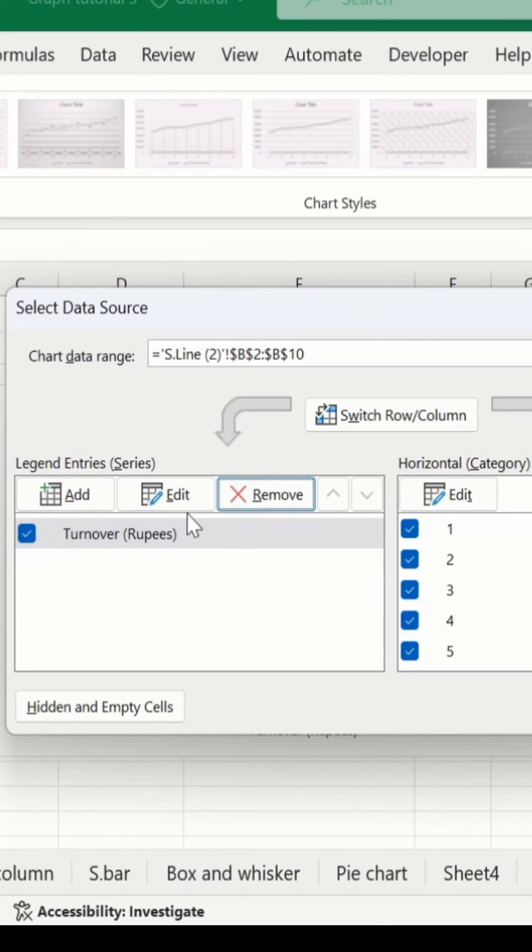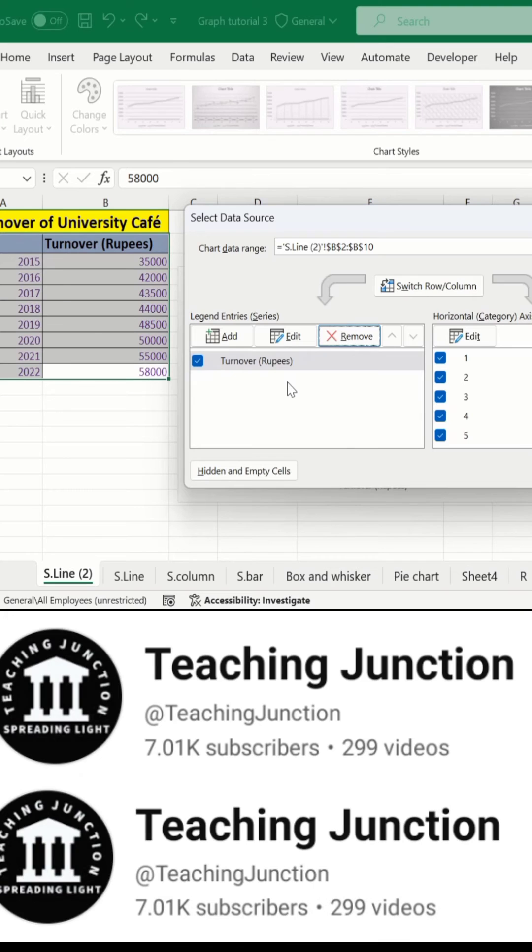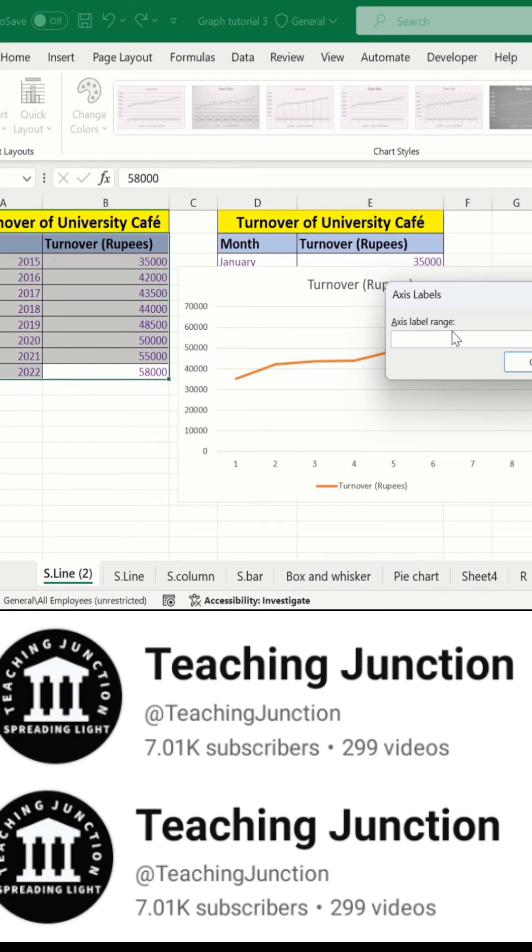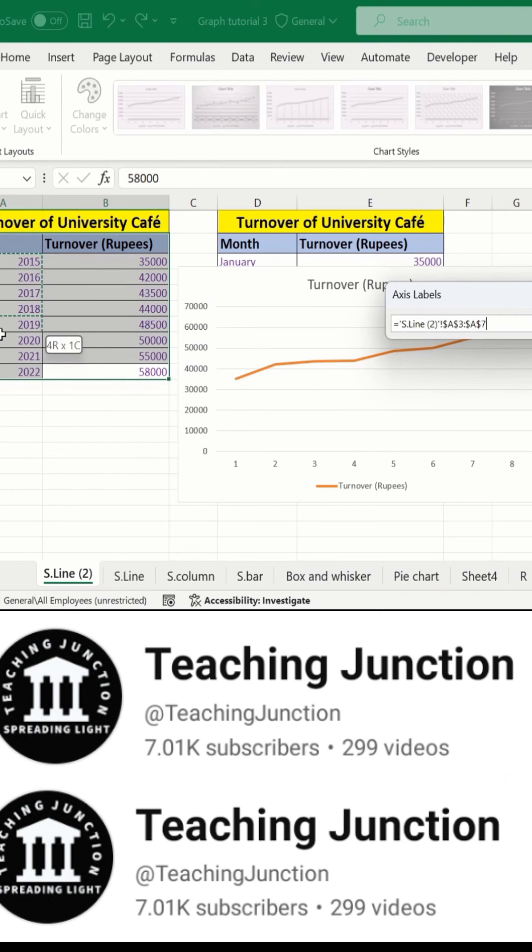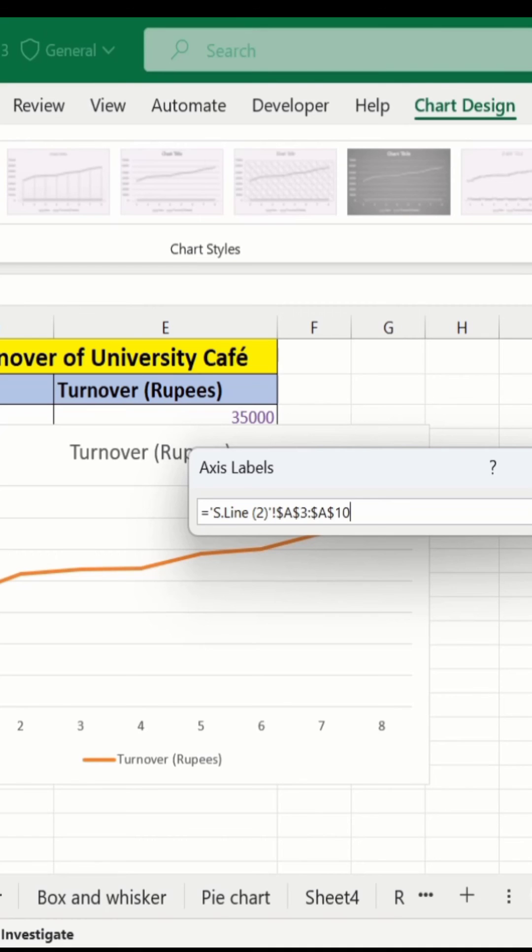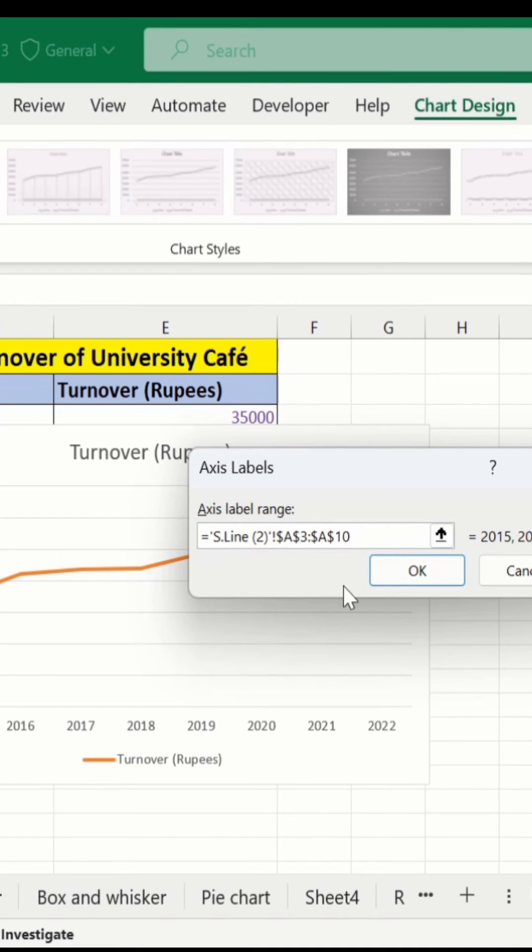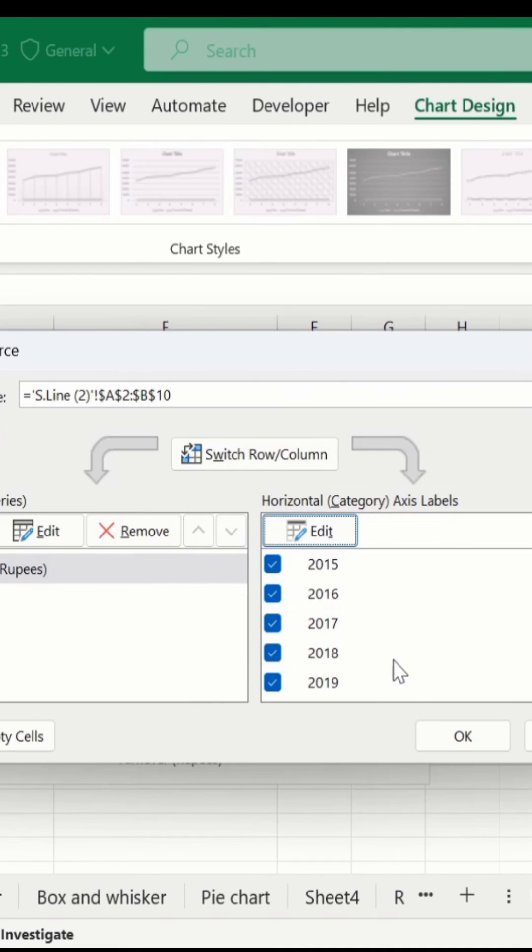After that, go to Edit in horizontal axis label category, and from here I will choose years. Click on OK, again, and OK.